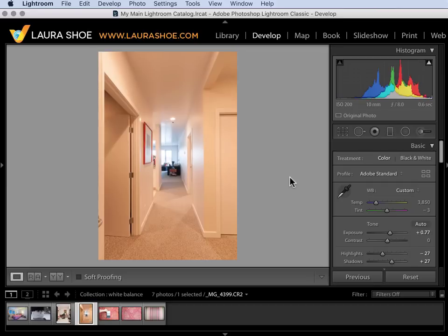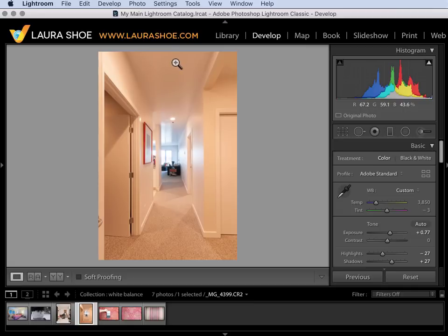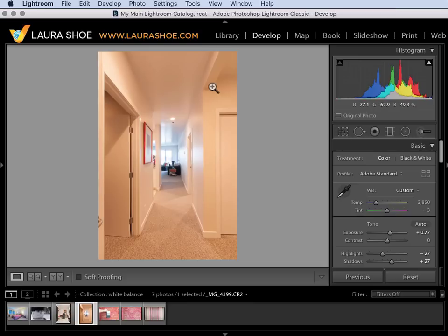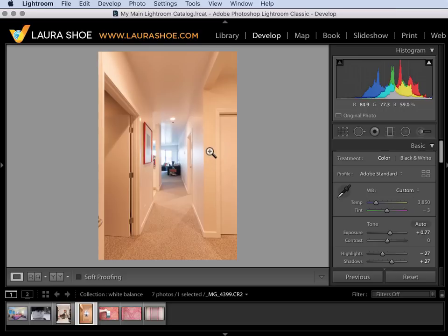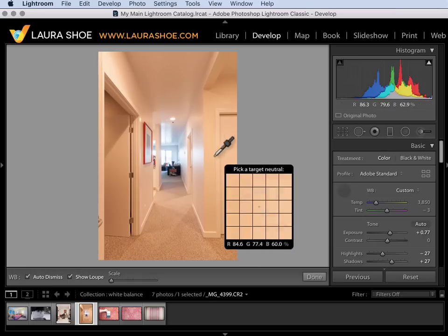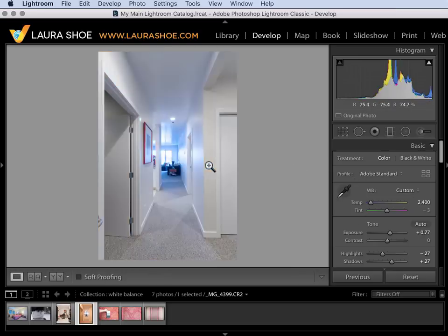In this photo we have mixed lighting. In the foreground we have overhead tungsten lighting and then in the background we have window light which is cooler. With mixed lighting my approach is to start with the dominant lighting. In this case the tungsten in the foreground.